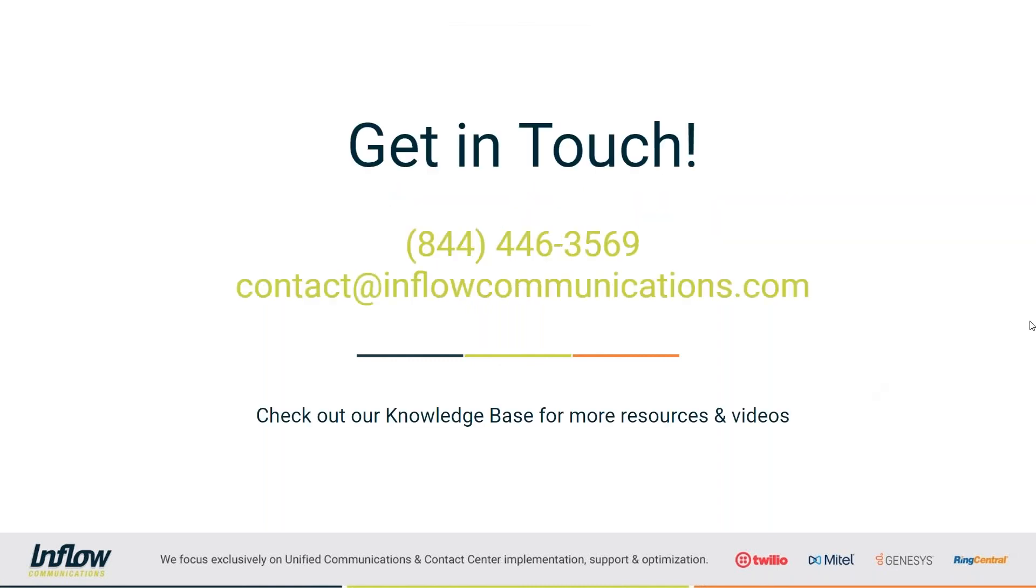All right, it looks like we don't have any direct questions. If we do come up with questions later, that's absolutely fine as well. You can always contact us with any questions that you do have, and we can assist you and point you in the right direction. If you do have any questions, you can reach us at 844-446-3569, or you can send an email to contact at inflowcommunications.com.